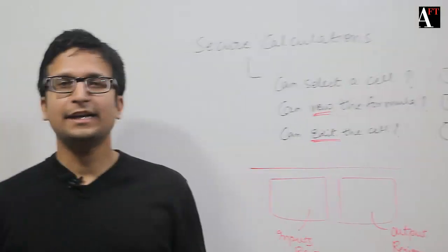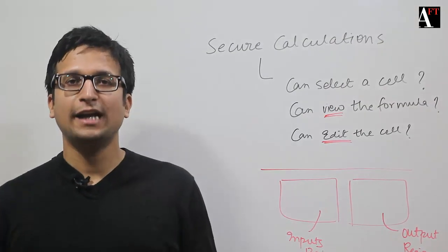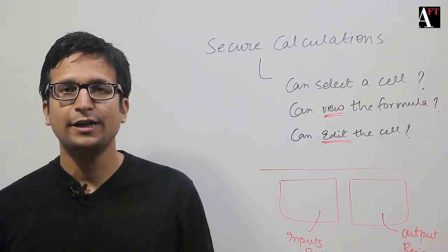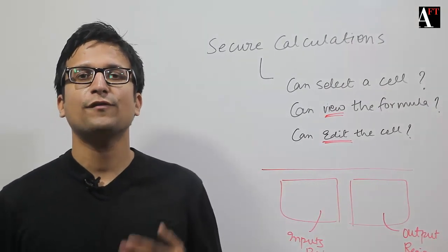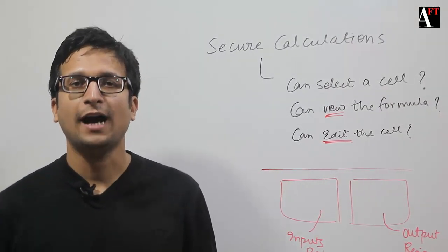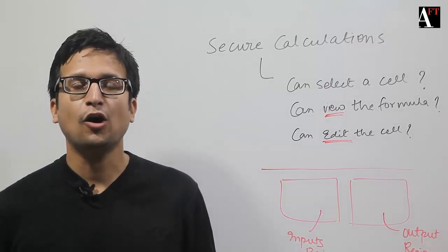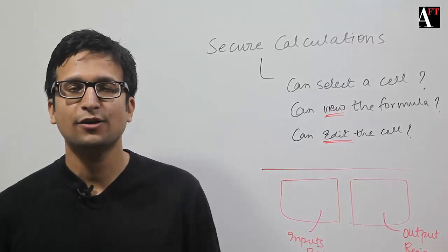I can create different levels of security using a combination of locking, hiding, along with protection of worksheet.